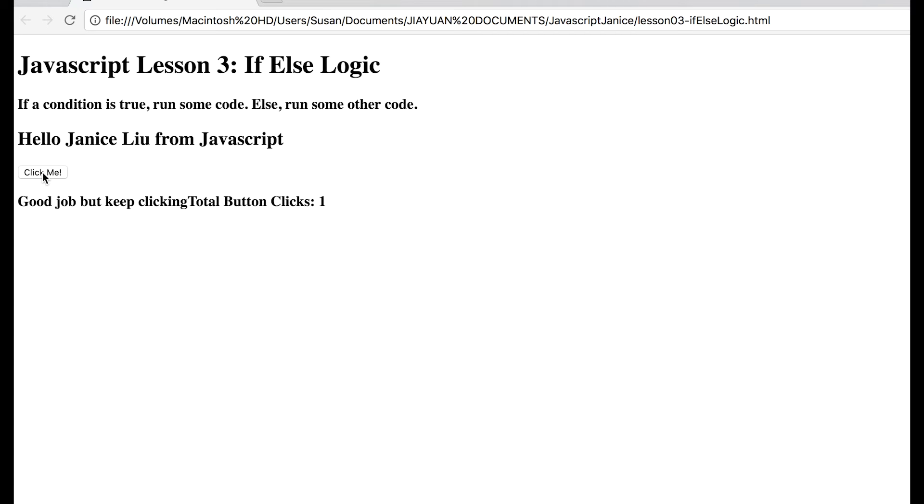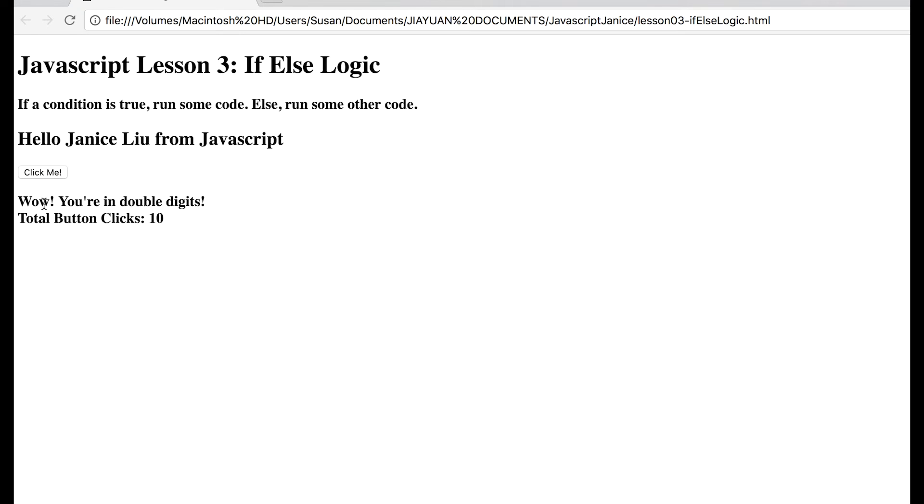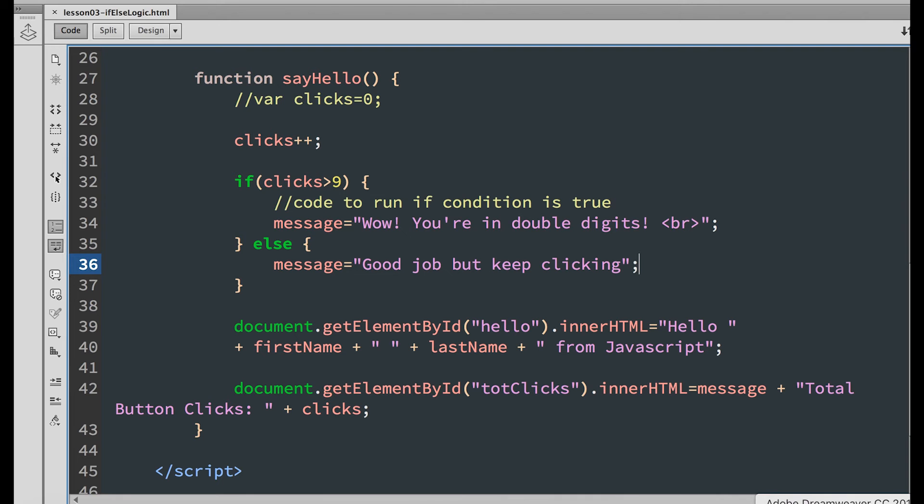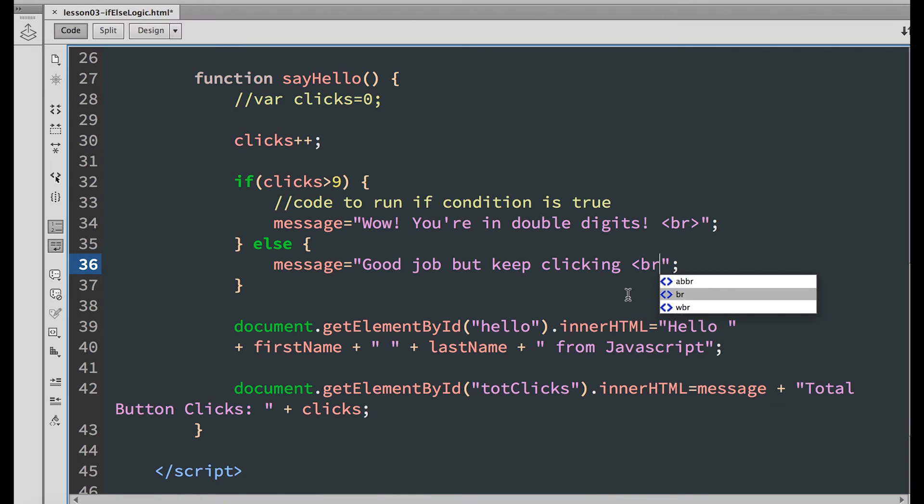We can see that the message appeared after the first click. And it switches when number of clicks is greater than 9.